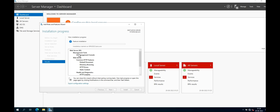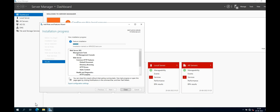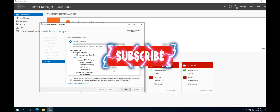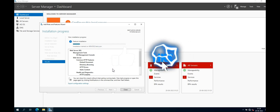Installation is now in progress. Just wait a few minutes. Let's go — installation is going on.